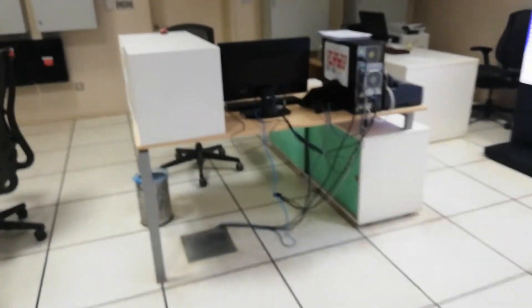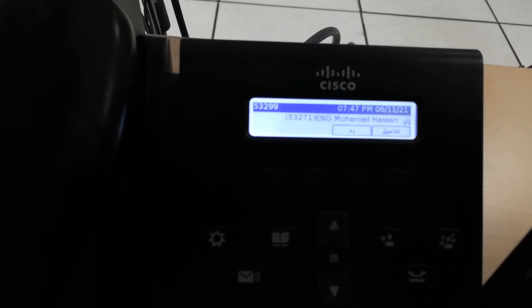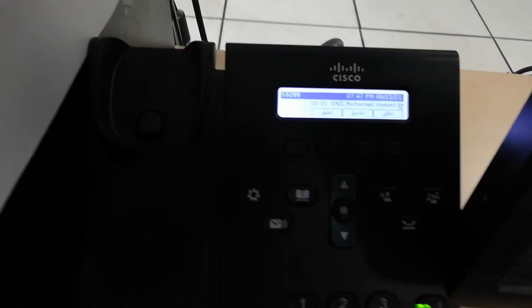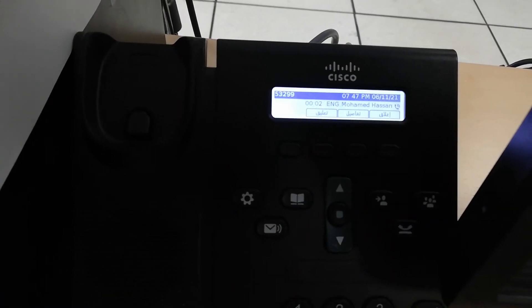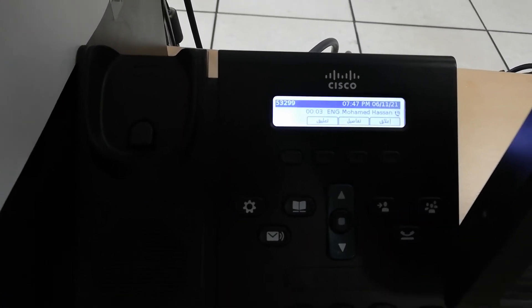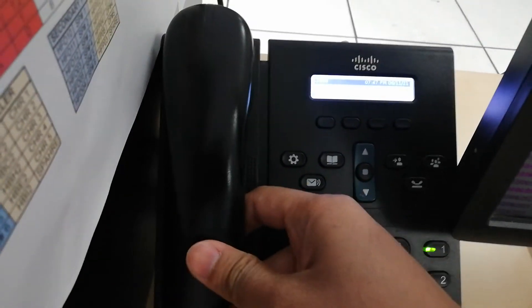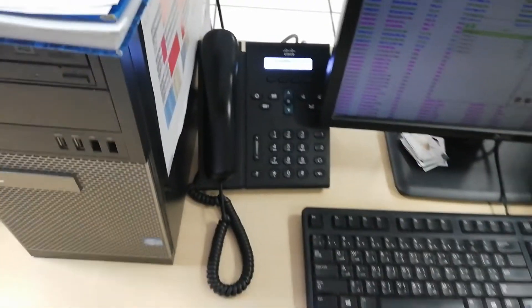As you can see, it's coming from the same extension number, Engineer Muhammad Hassan. We will answer the call and it's connecting now. That's it, thank you.